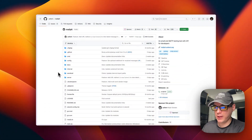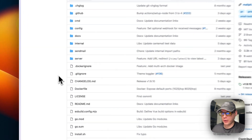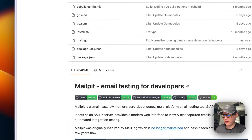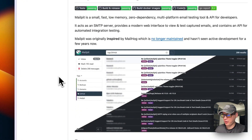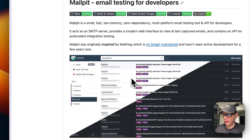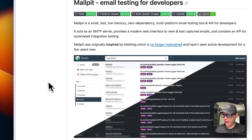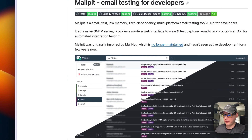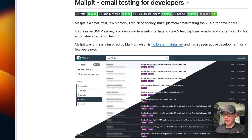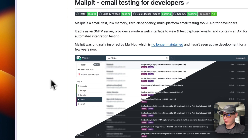Mailpit is an SMTP server — you can send mail to it and see all the mail that comes in. It's really nice and great to have on your local system. When you start an app that needs an SMTP server, you can just point it to this one and see all the mail coming in.